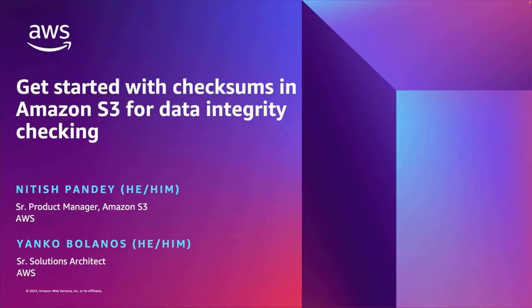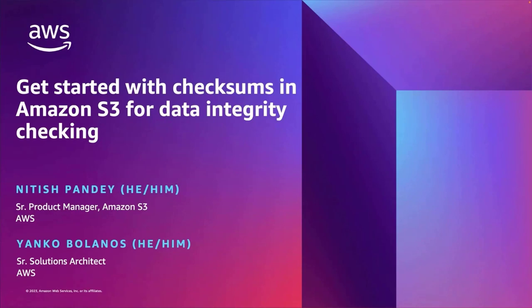Hello. Welcome to this webinar on getting started with checksums in Amazon S3 for data integrity checking. My name is Nitish Pandey, and I'm a product manager at Amazon S3 and Glacier. And I'm joined today by Yanko Bulanios, who is a senior solutions architect at AWS.